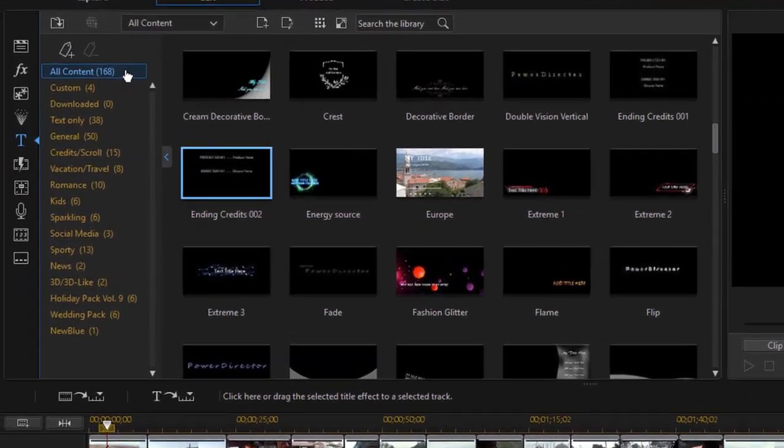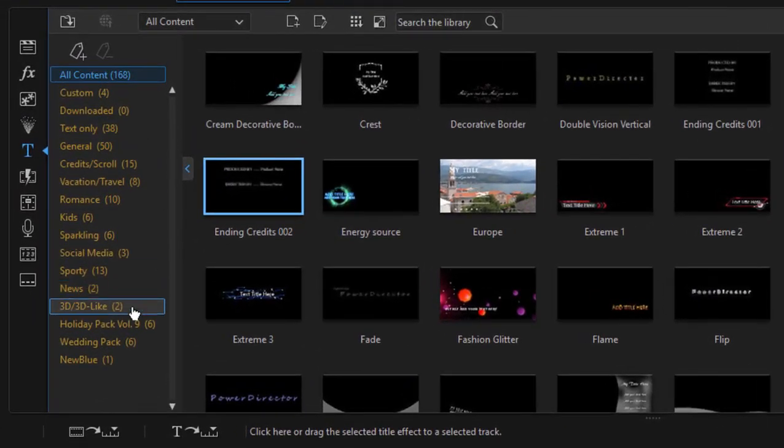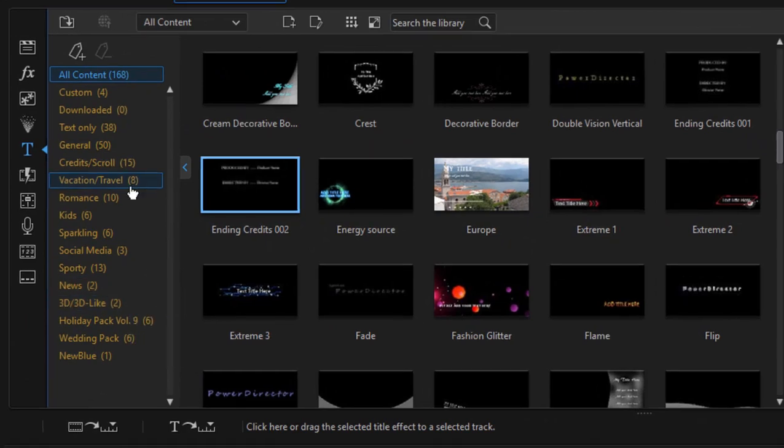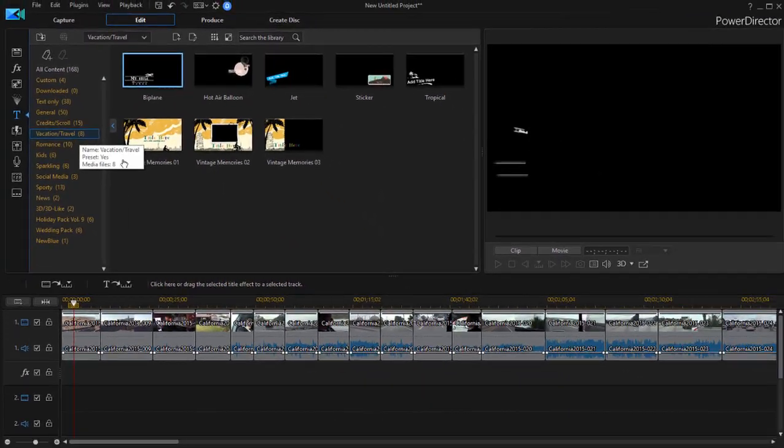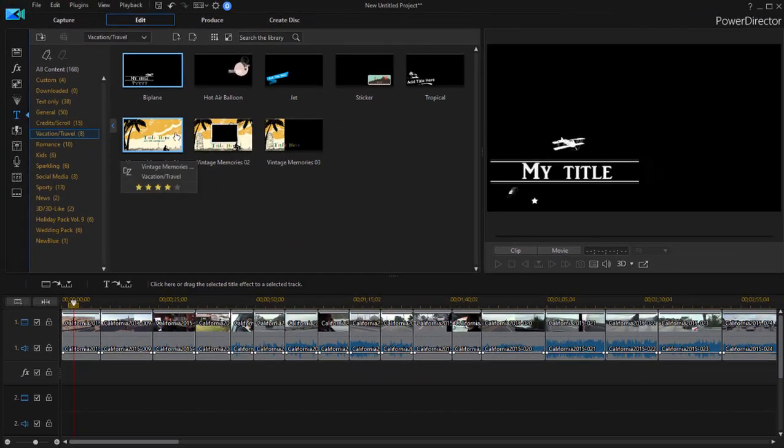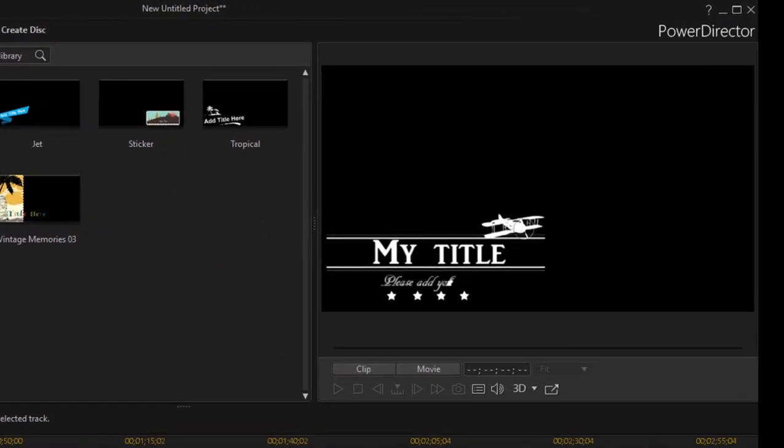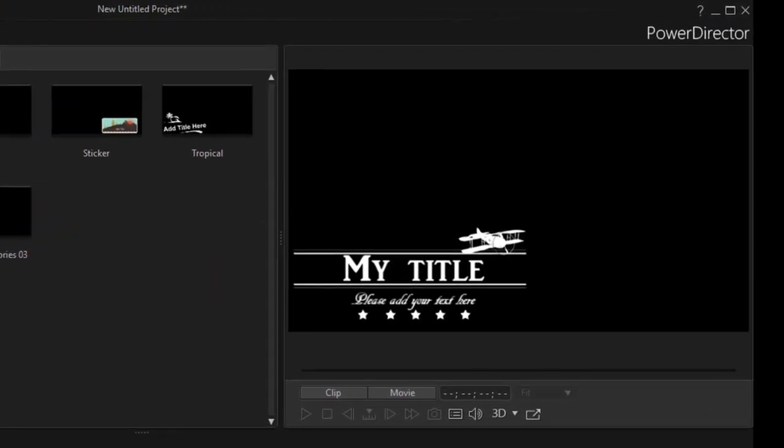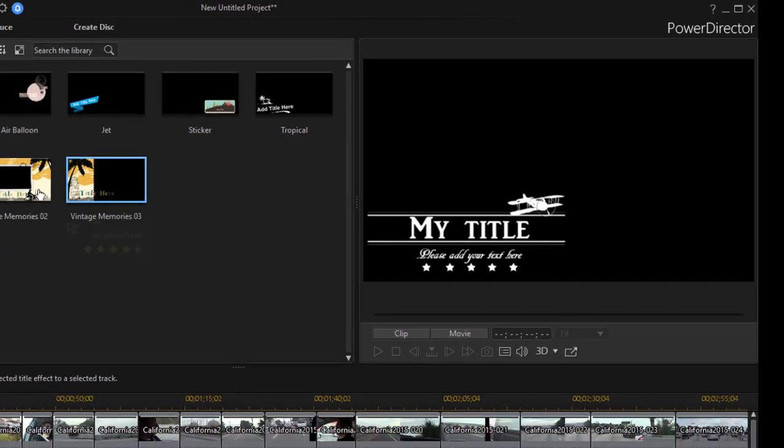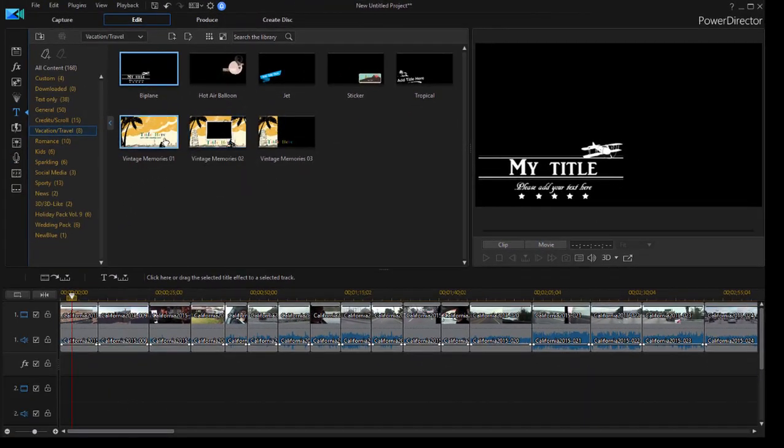So let's go to the travel category here, vacation and travel. And we'll select a title template. As you can see a great many of them are animated and you can preview the animation simply by selecting the title.